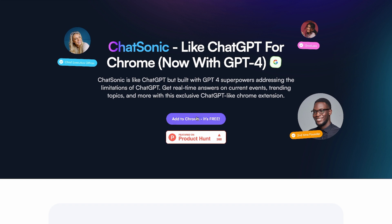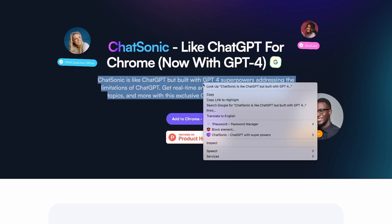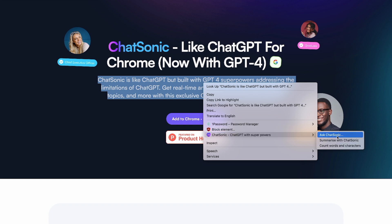I've already gone ahead and installed it. You can just click the Add to Chrome button — it's free. I will leave all the links in the description for you to check out. Once installed, it gives me the power to right-click if I highlight something, and I can ask Chatsonic, summarize with Chatsonic, or count words and characters.